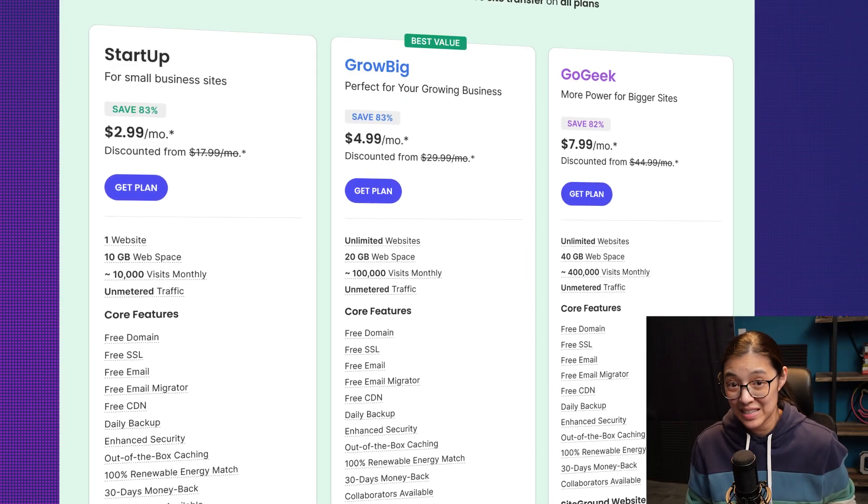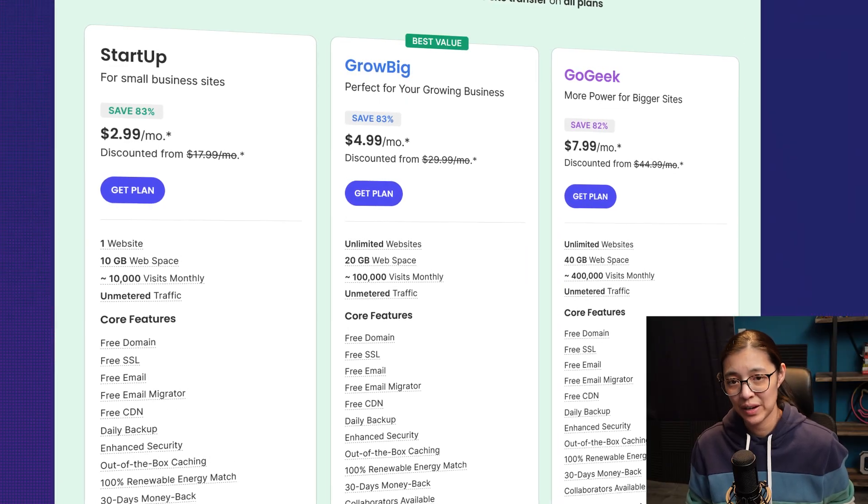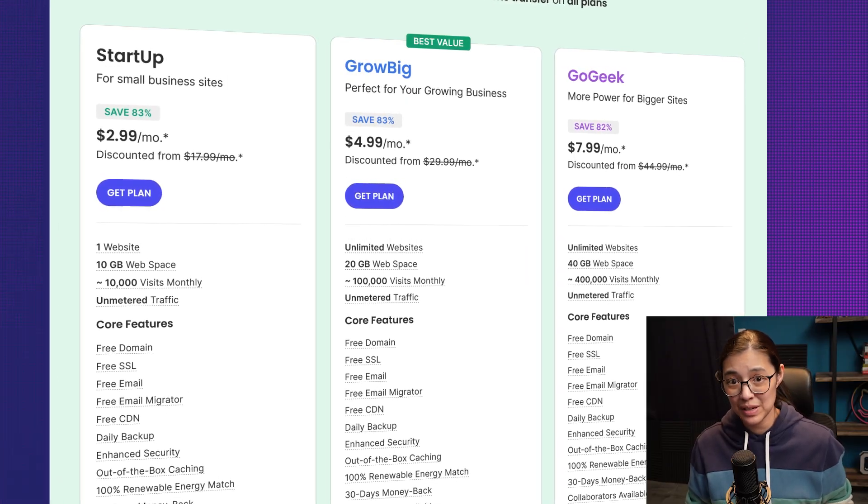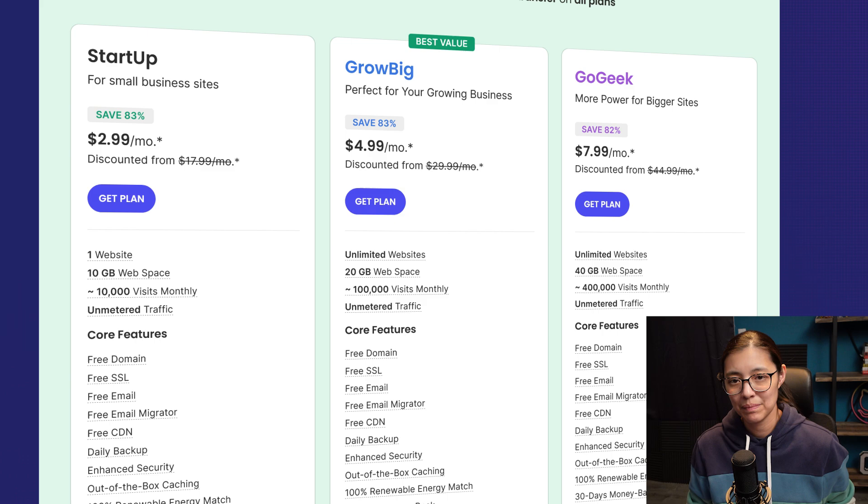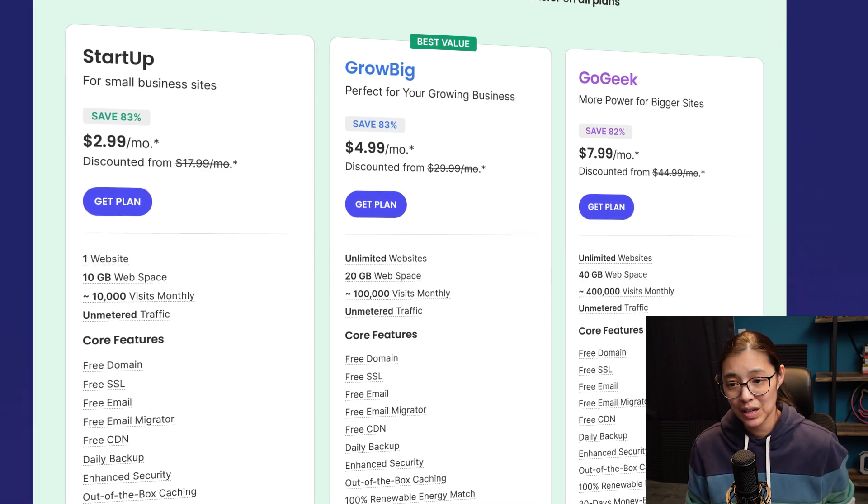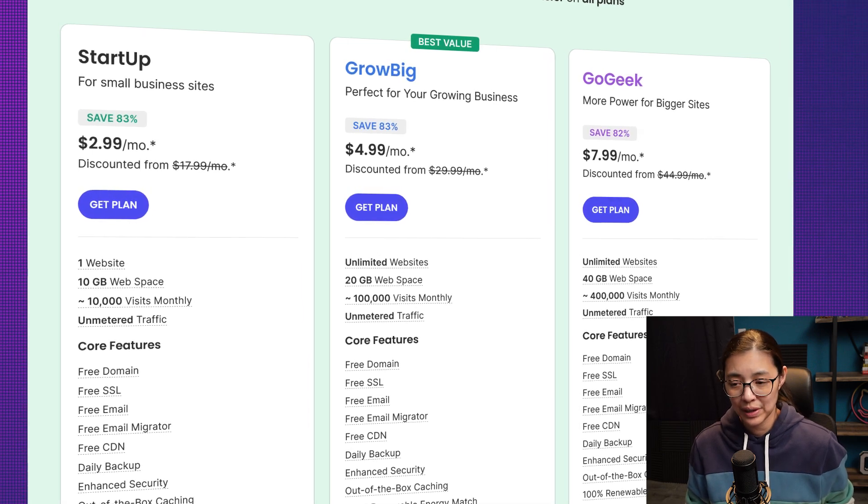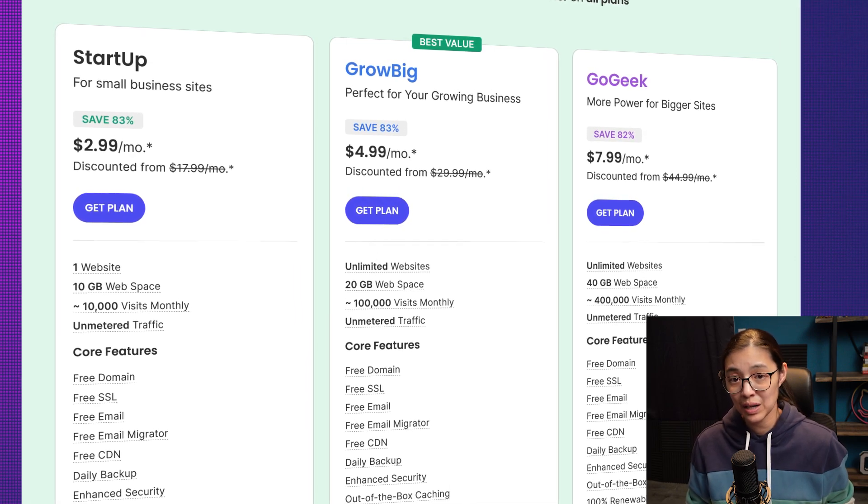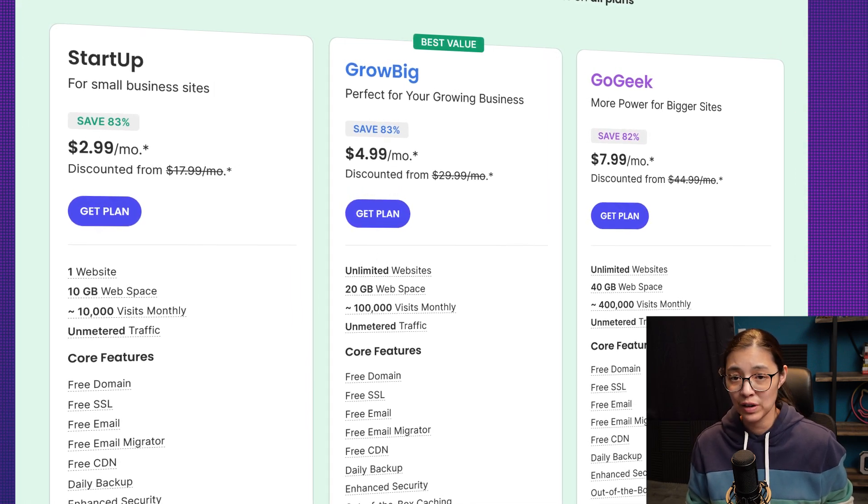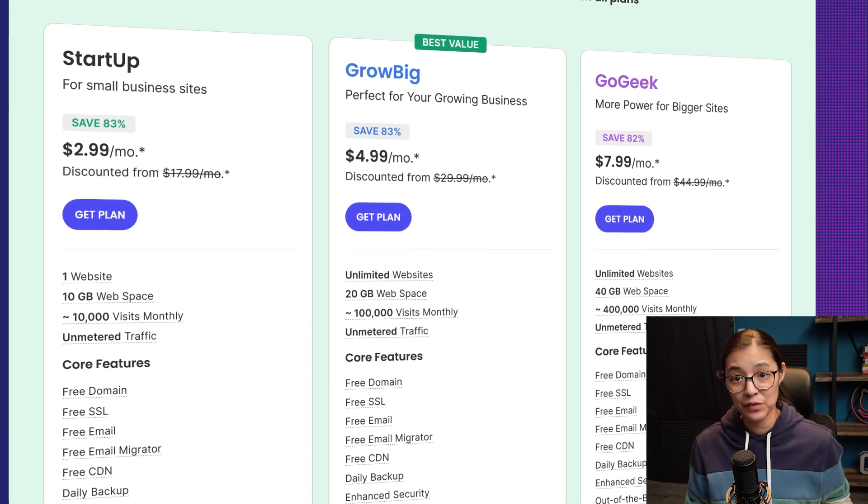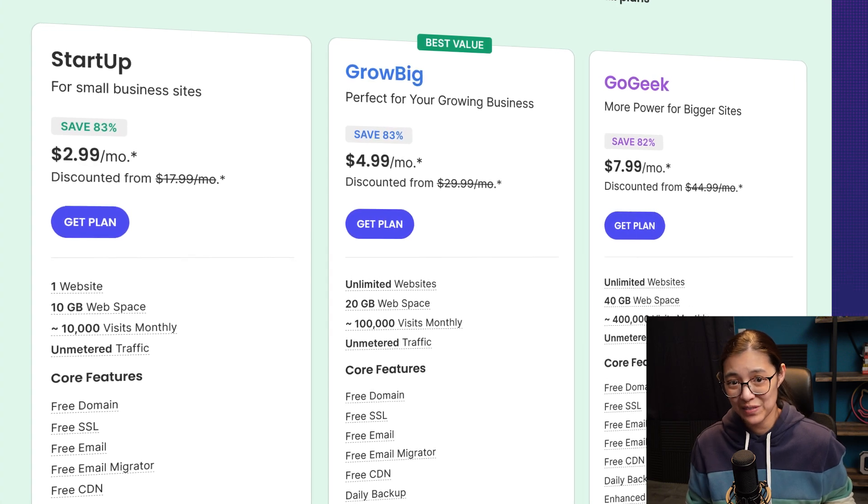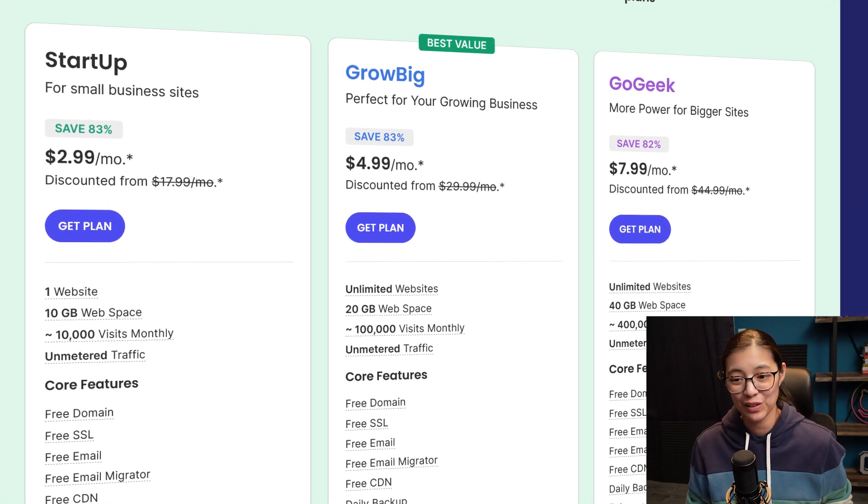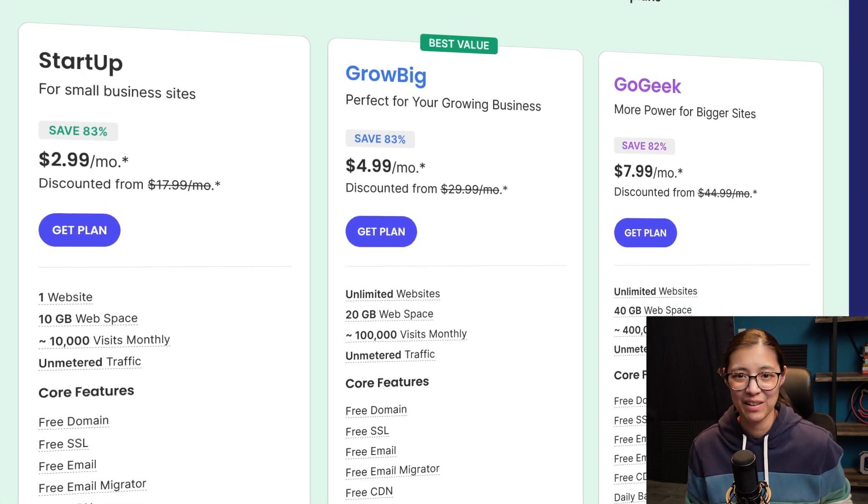Like I said, SiteGround isn't the cheapest host out there, but to me, the peace of mind is really worth it. And if you sign up with a hosting plan with them, you'll automatically get over 80% off the first year, which gives you plenty of time to try out all the features that they have. For example, if you're interested in doing freelance web development, SiteGround makes it really easy to handle multiple client websites all from the same dashboard.